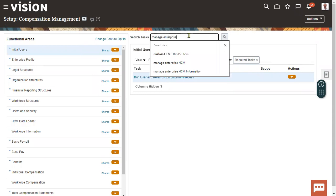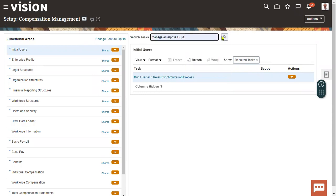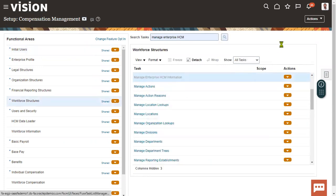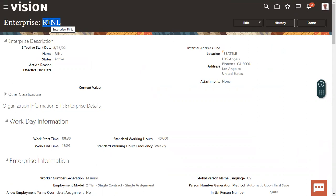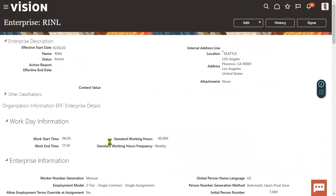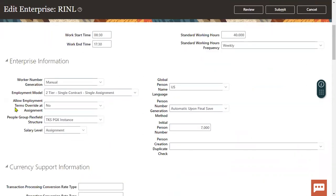Go to Manage Enterprise — it won't ask you for scope because we have only one enterprise. We don't find multiple enterprises in the application. Within the enterprise we find multiple legal entities, multiple business units, multiple inventories. Very important setups are done here at the enterprise level or at the legal entity level.